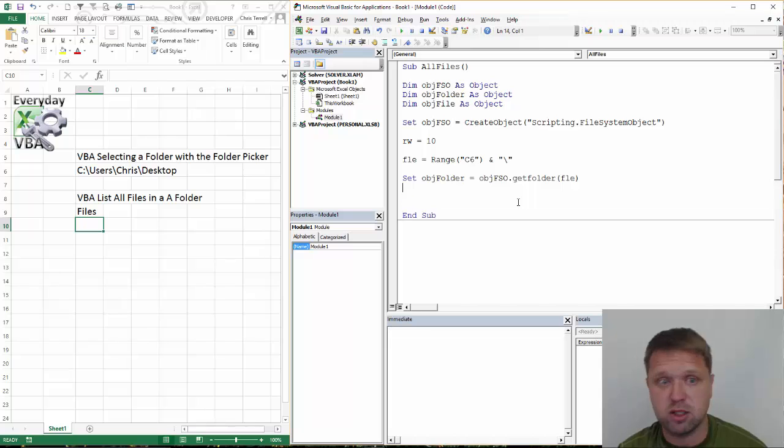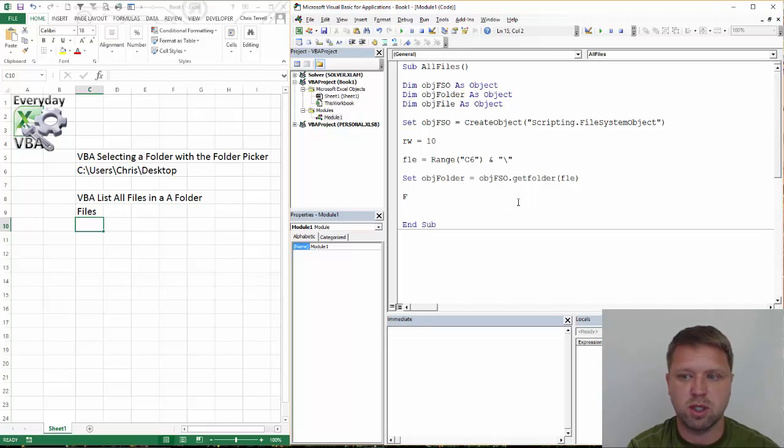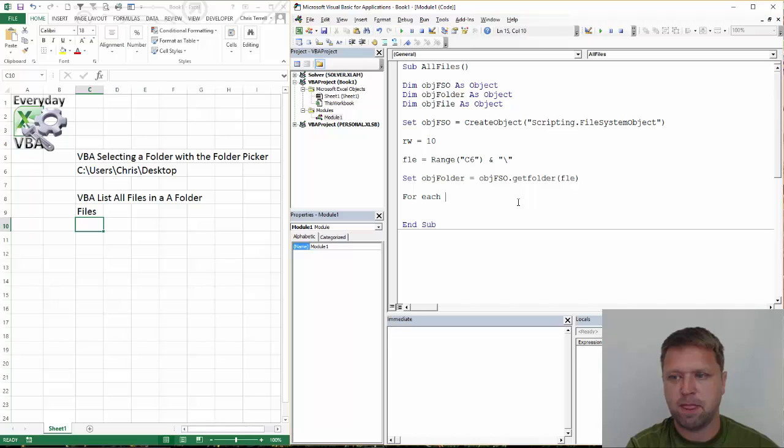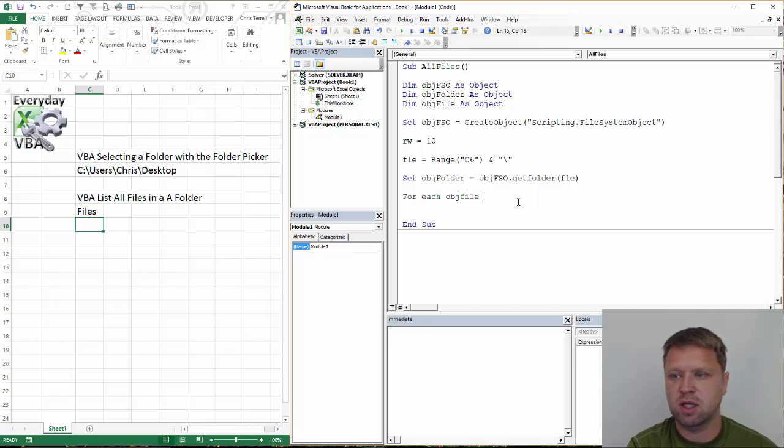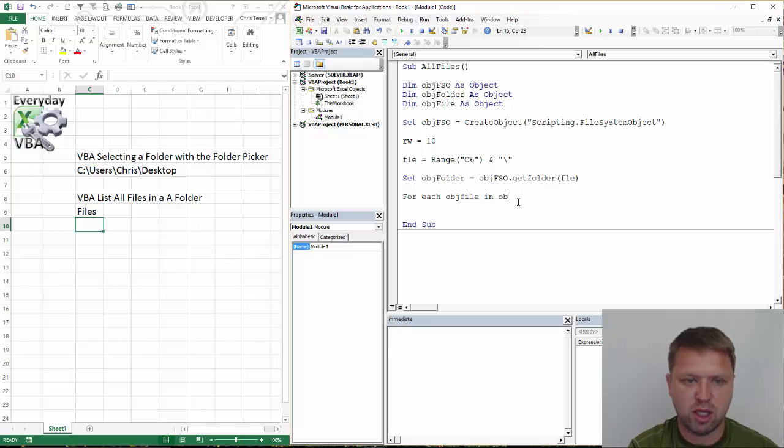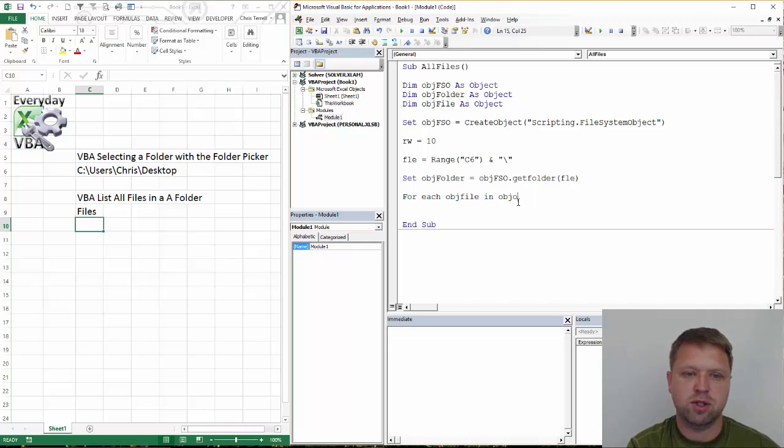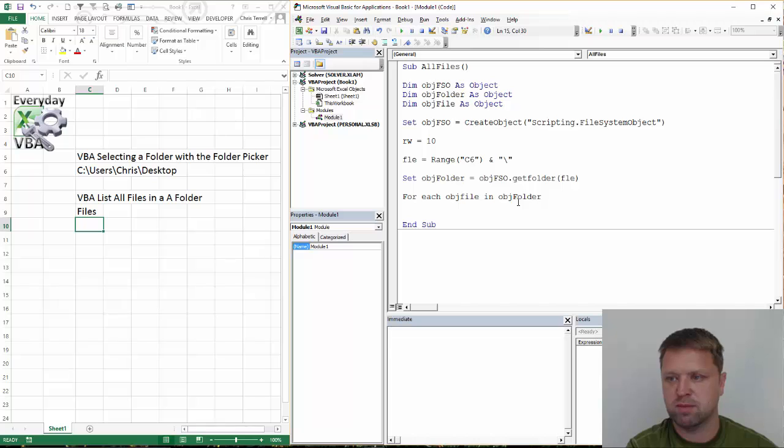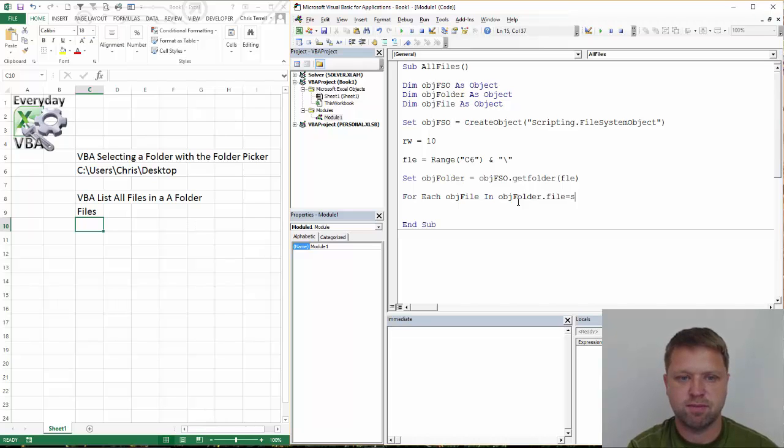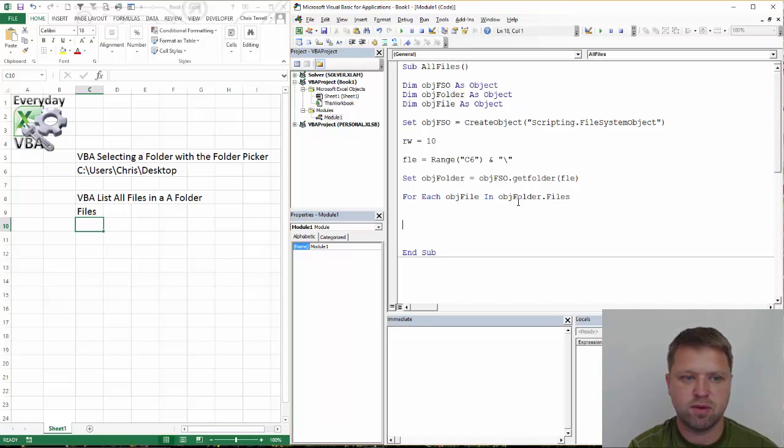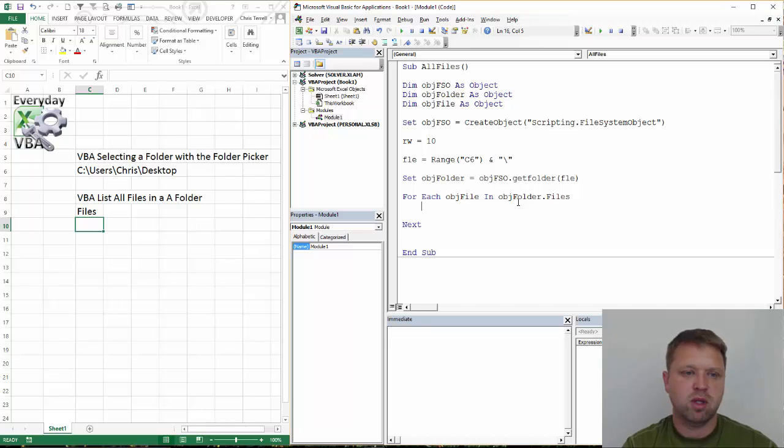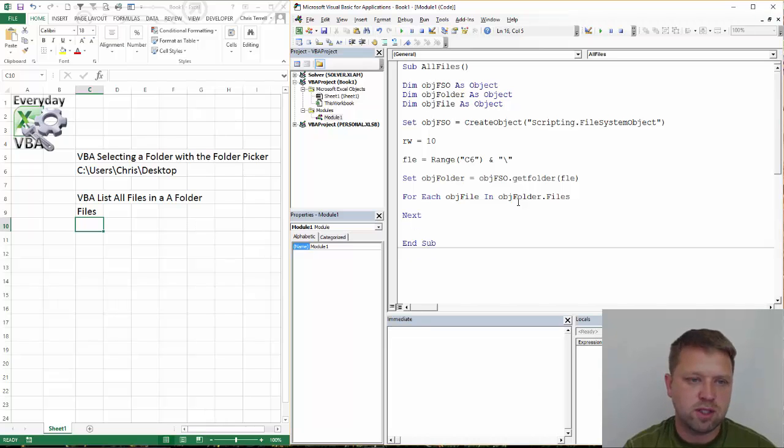So now all we need to do is we need to loop through that folder. We're going to use a for loop. It's going to be for each obj file in obj folder dot files.